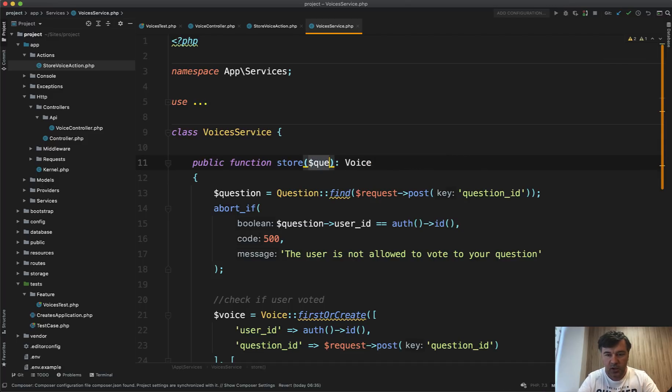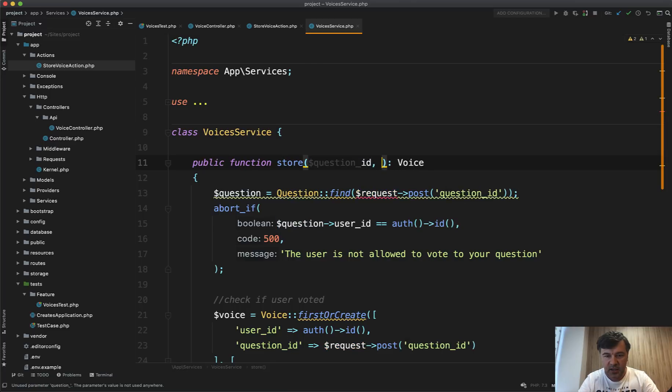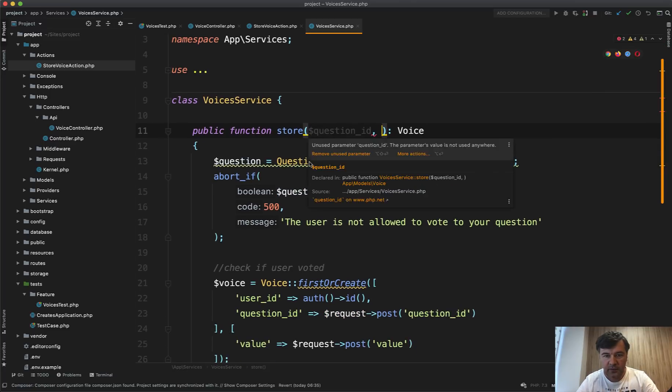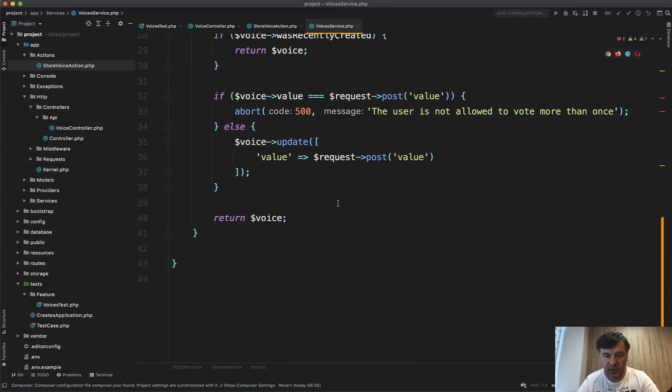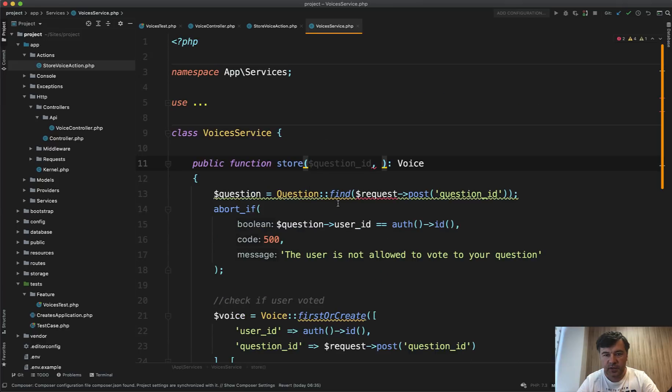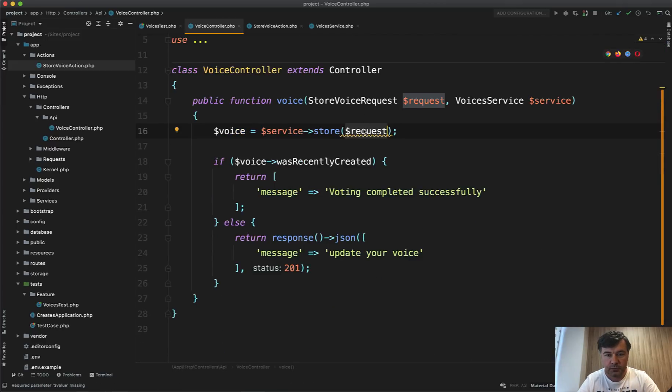So what we have instead of parameters, instead of request, we have question ID. I see we have value request post value, actually two things only. So question ID and value. And then inside of that service, we just remove those request calls.